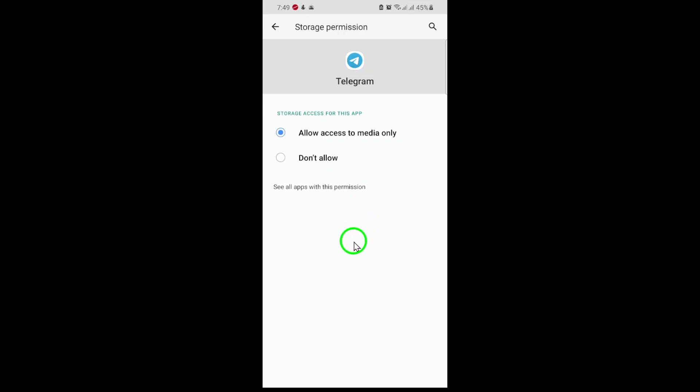Once you've made your selection, you can exit the settings. Open Telegram and try sending a photo or video to test if everything's working smoothly. If you followed these steps, Telegram should now have the necessary permissions to access your media files.